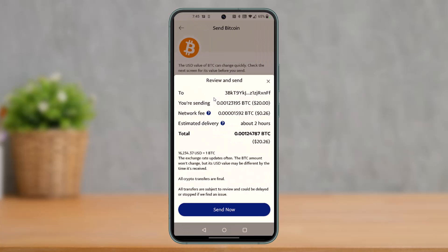It may ask you to confirm with your phone number. Here you can see the review and send button, and at the bottom of the screen just tap on the send now button to confirm. And that's all it takes to transfer your crypto from PayPal to Crypto.com.